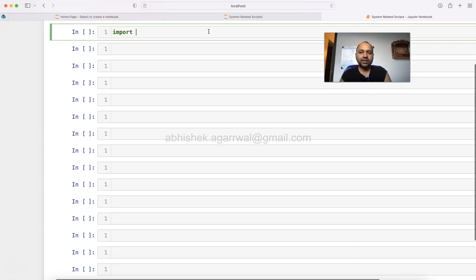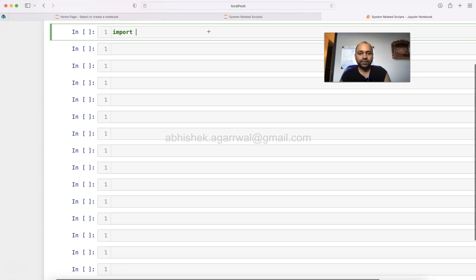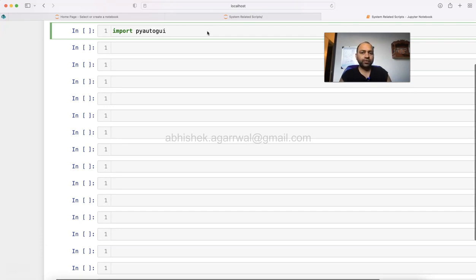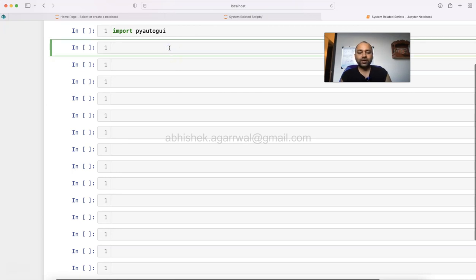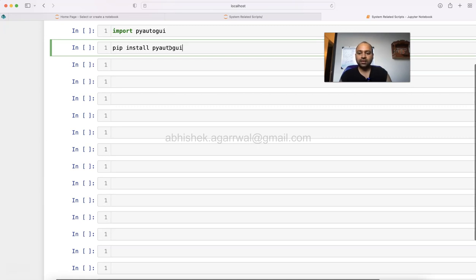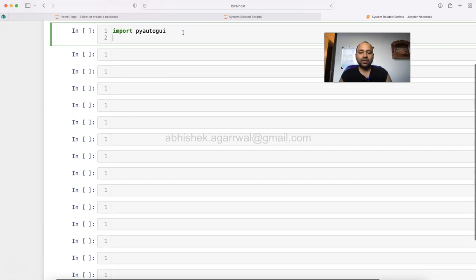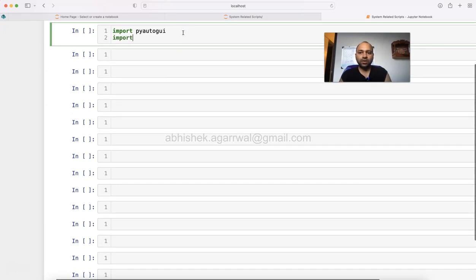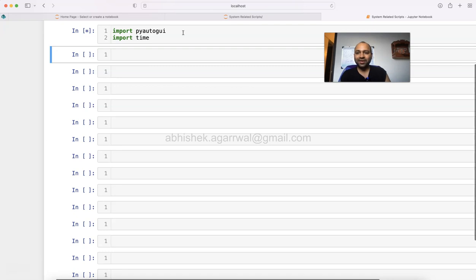This package is basically PyAutoGUI. Since I have already installed it, but if you don't have it, what you can do is before importing it, run this command: pip install pyautogui. This will install the PyAutoGUI package and you also need to install time. I'll show you in a minute why.